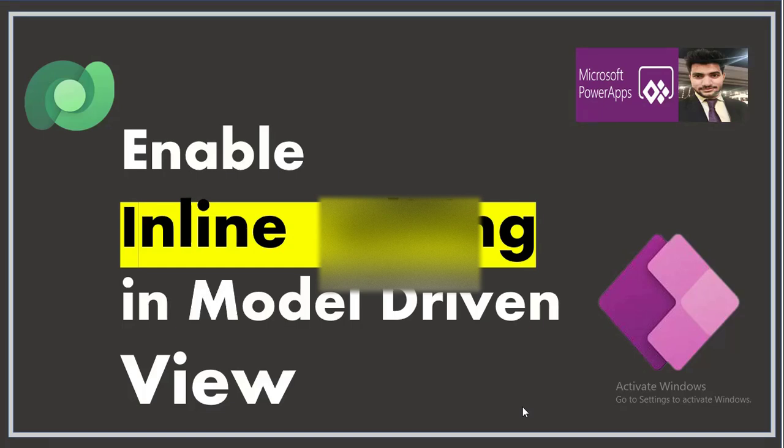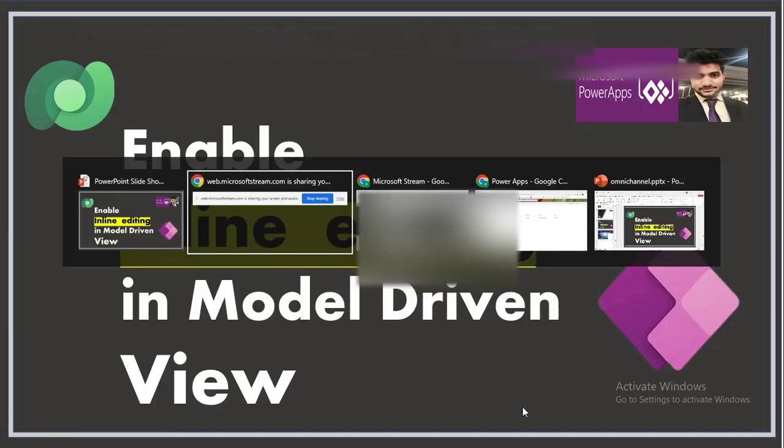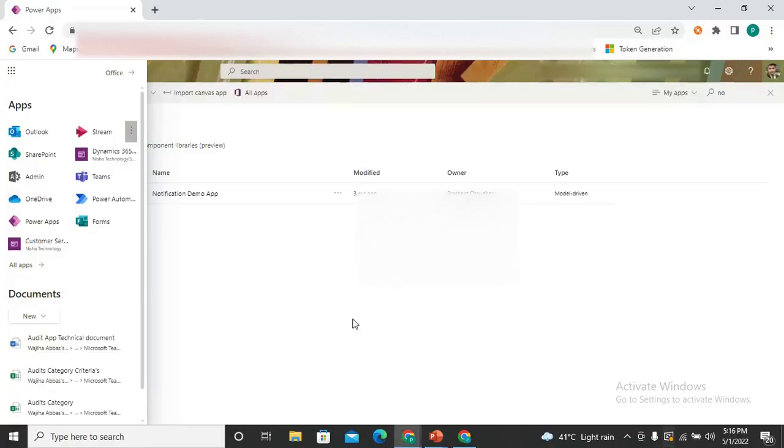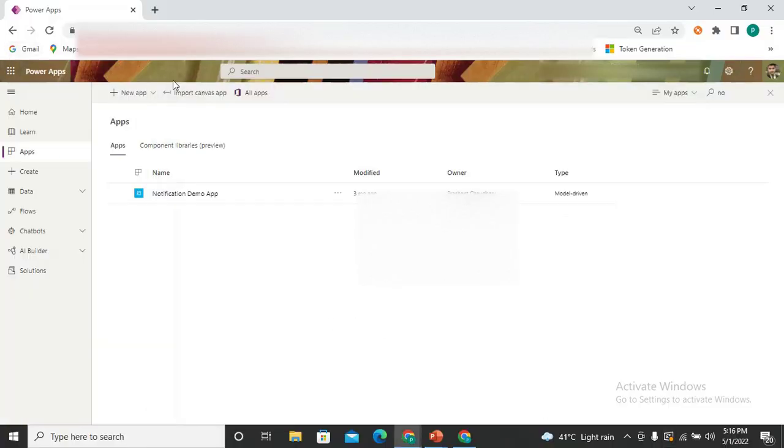We are going to add the functionality from which the user can directly edit the record from the model driven view itself from the table view. So without wasting time, I'm just navigating to my screen.